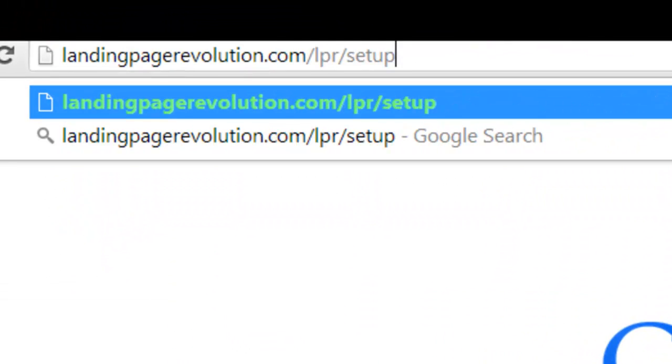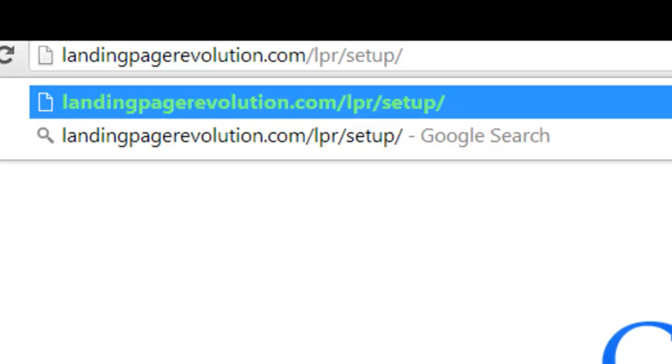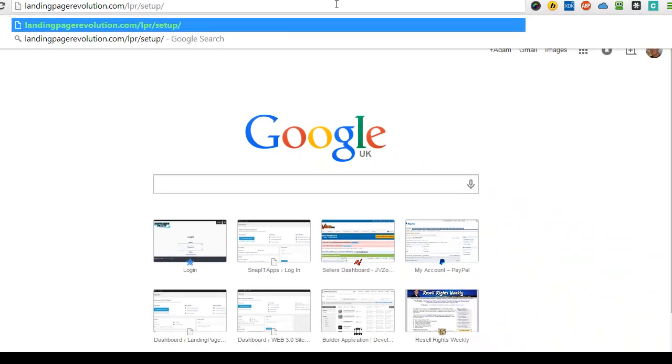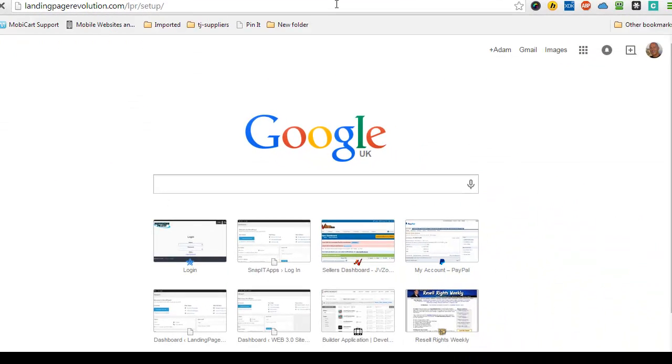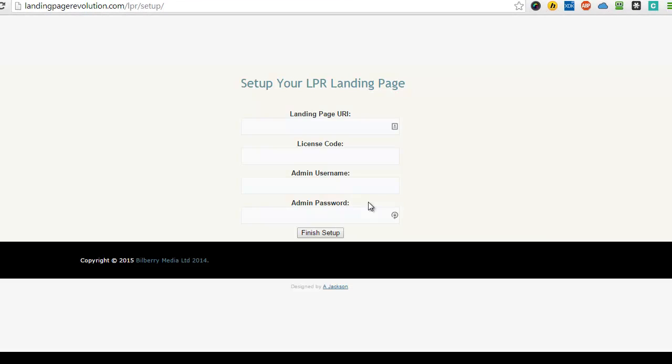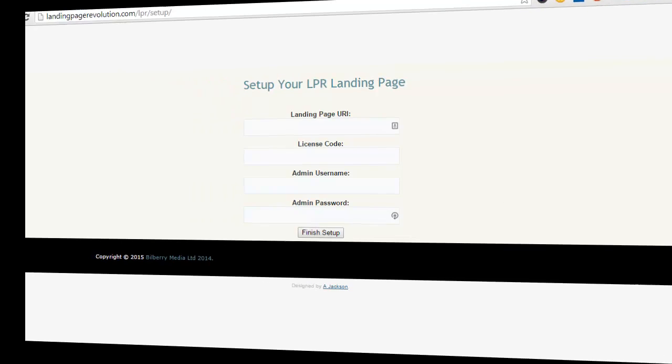Okay, and then click return. And then you'll set up in the usual way, see the other videos. Okay, that's how to install Landing Page Revolution very quickly through your cPanel. Thanks very much for watching.